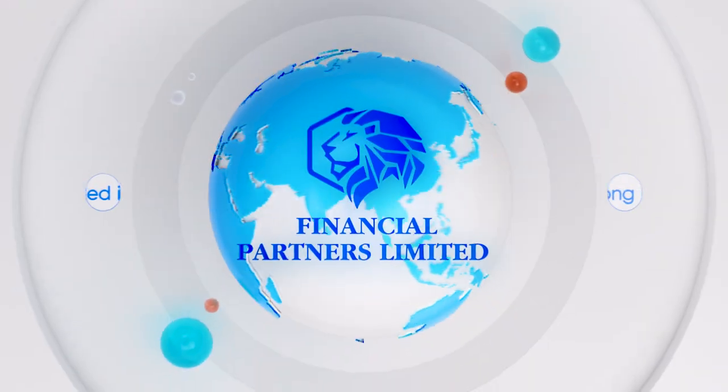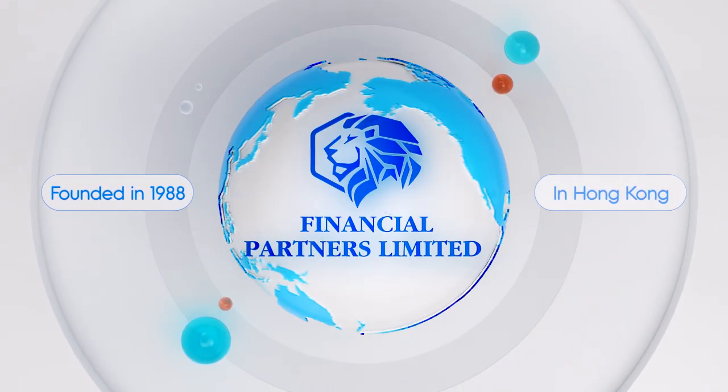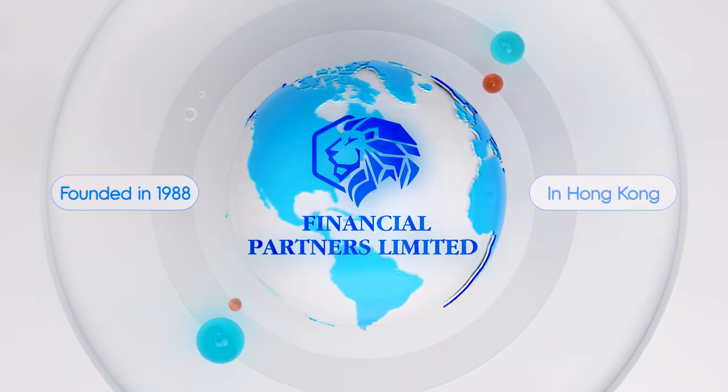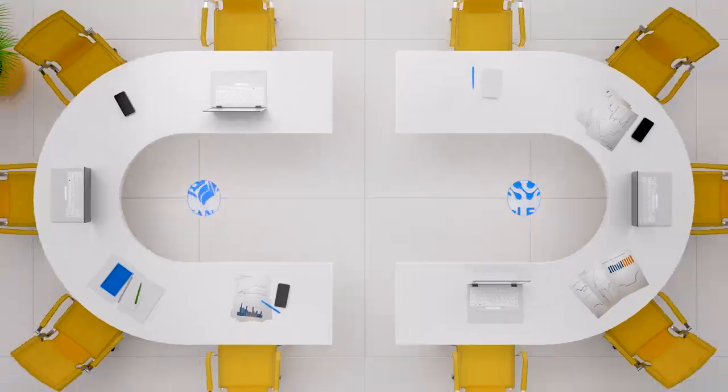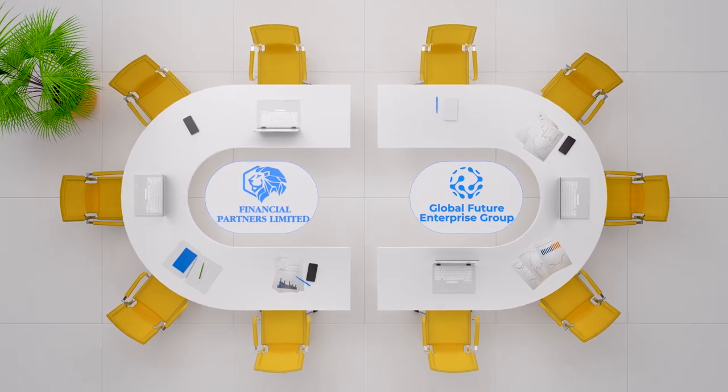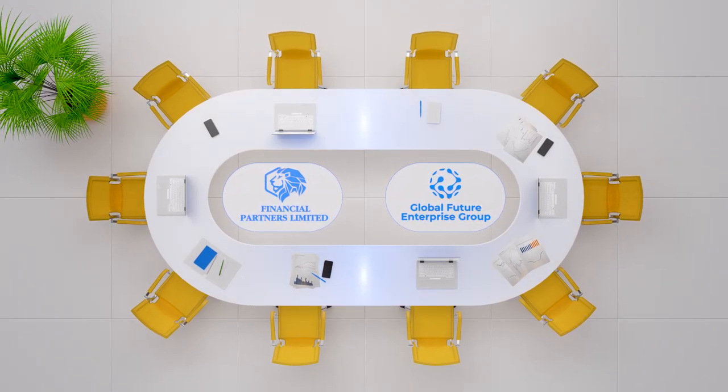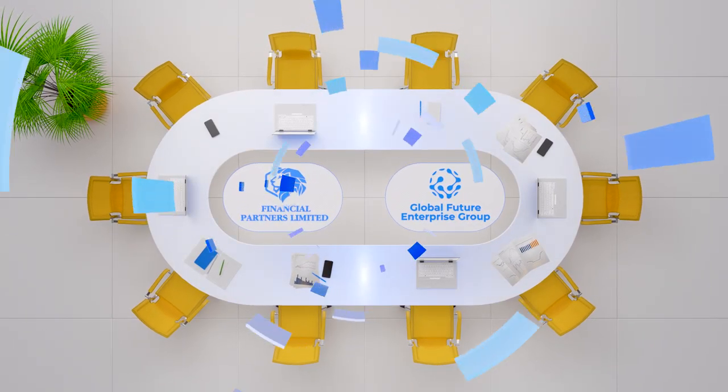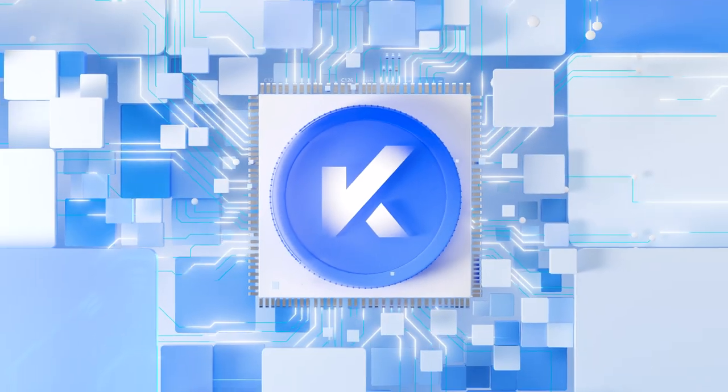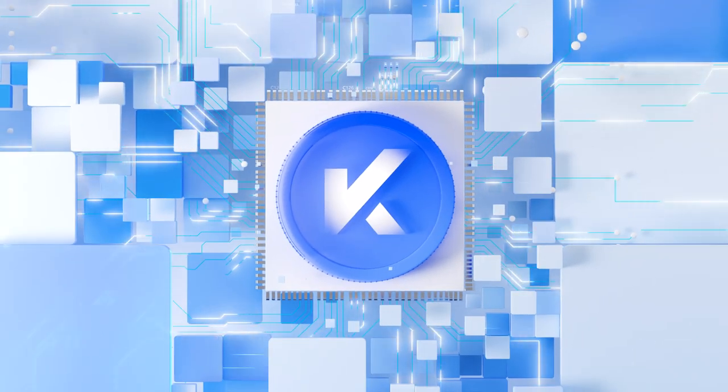Financial Partners, founded in 1988 in Hong Kong and its strategic merger with Global Future Enterprise Group, unlocks the powerful potential and experience behind Kikoin.